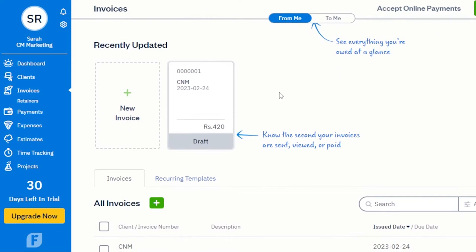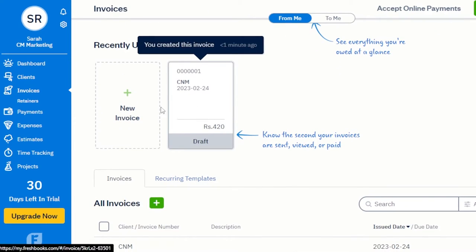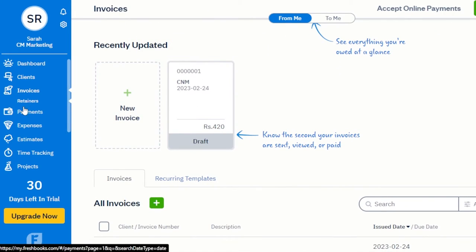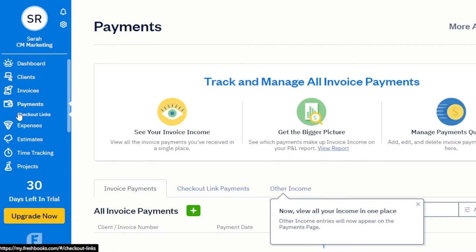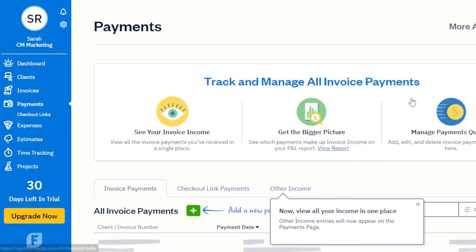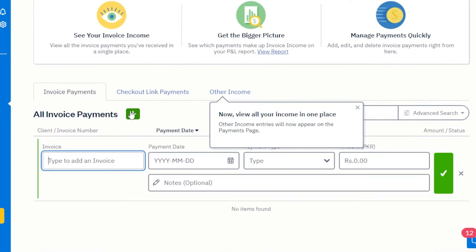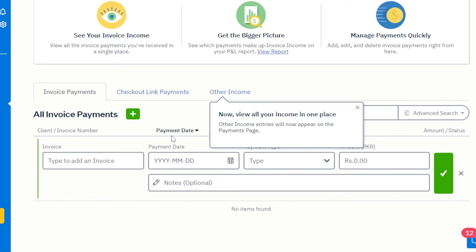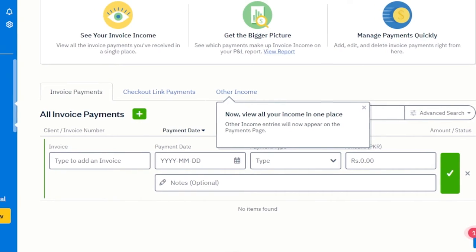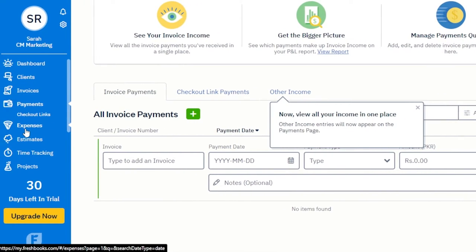Scrolling down, we can see the new invoice. In the Payments section, I can connect different payment methods and see all invoice payments. Click the plus button, add an invoice, and add the payment. This lets you keep track of all different payments and check different invoices and payment methods.